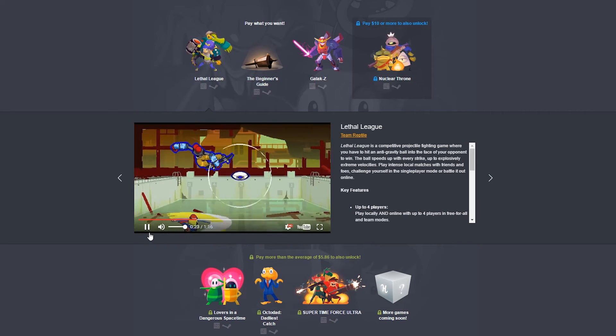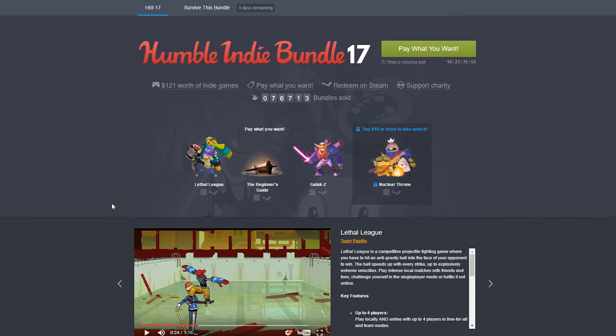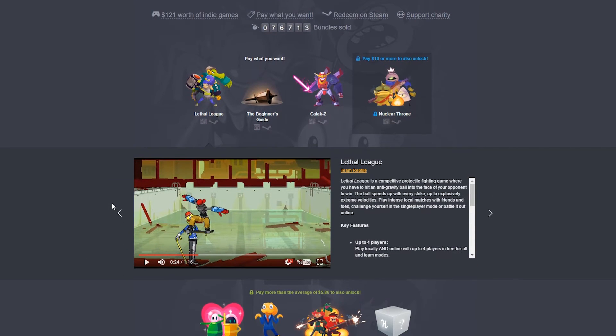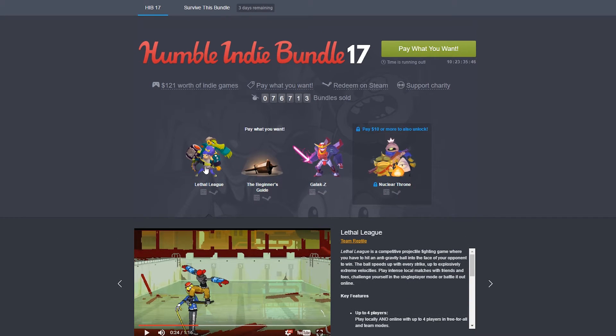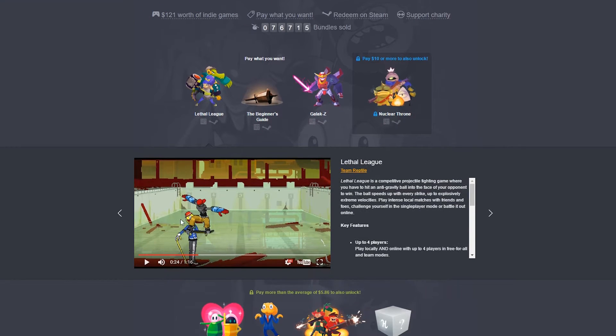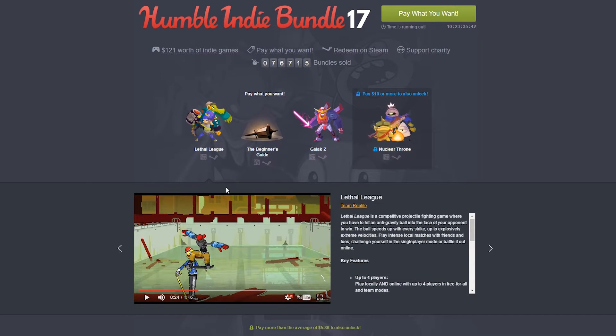It's got really cartoony, comical graphics. You can show the trailer just for a couple of seconds here. Yep, that's Lethal League. Anyways, to me personally, I'm not too excited about this game. You can pay literally whatever you want. So you get this game for like nothing, basically.